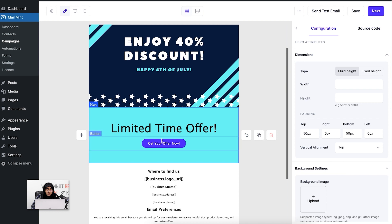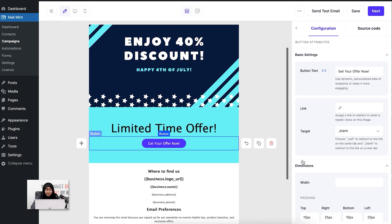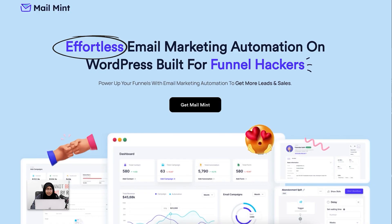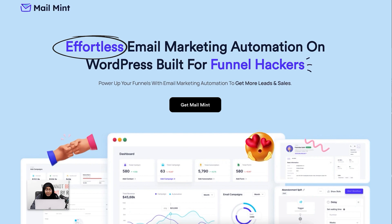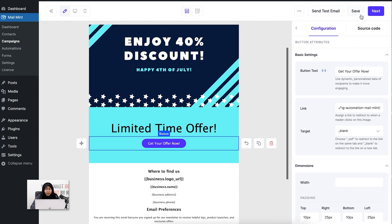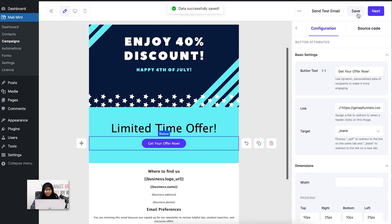Now I'm going to add a link here. Let's say I want to add the link to a landing page. I'm going to add Mailmint's landing page link here, so I'm going to paste it here. Next, I'm going to save this as a template and then click on 'Next.'